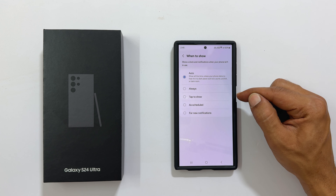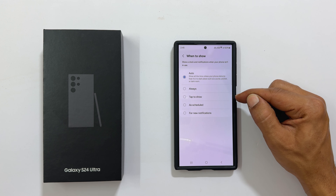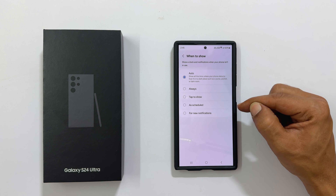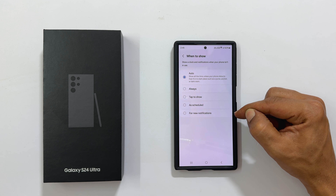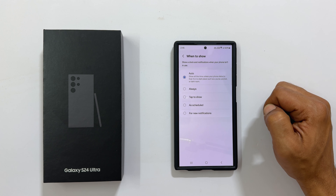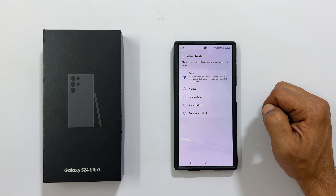The other available options are tap to show, as scheduled, or for new notifications. Select the one as per your liking.